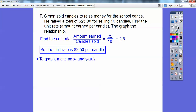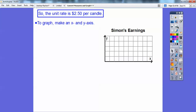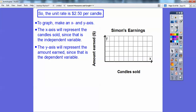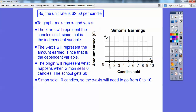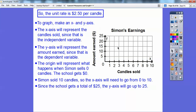Now we're going to graph this. Let's make an XY axis — this is Simon's earnings. The X axis represents candles sold because it's the independent variable. The amount earned depends on how many candles are sold, so the Y axis represents the amount earned. The origin represents zero candles sold and zero dollars earned. We label the X axis from zero to 10, and the Y axis up to $25, counting by fives.